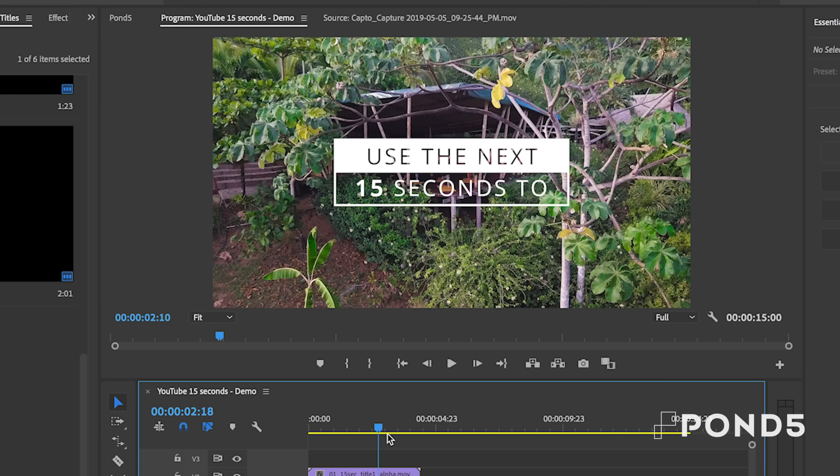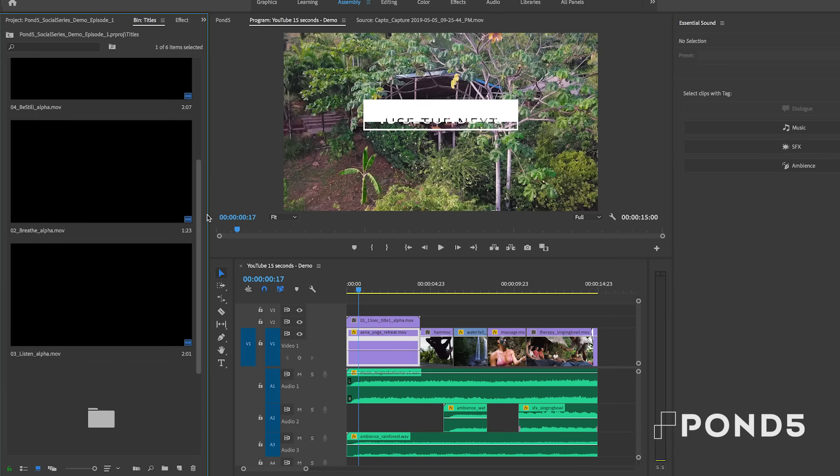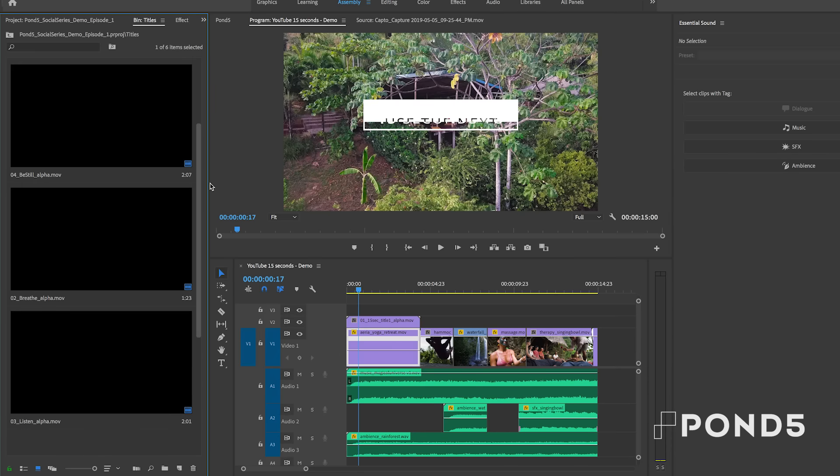But if we entice them to use the next 15 seconds, which isn't much time, maybe they won't skip. And really, it's all a play on psychology.